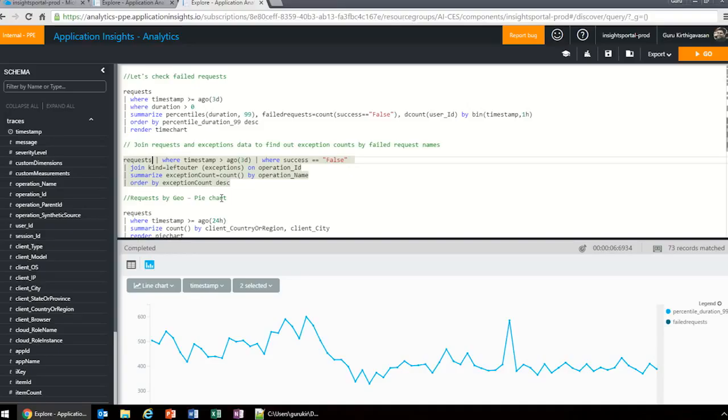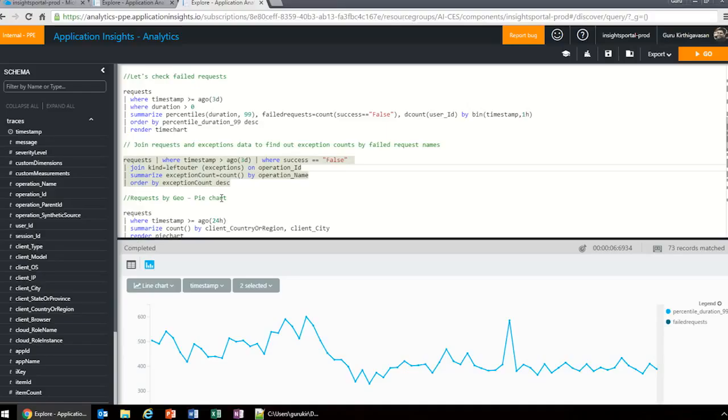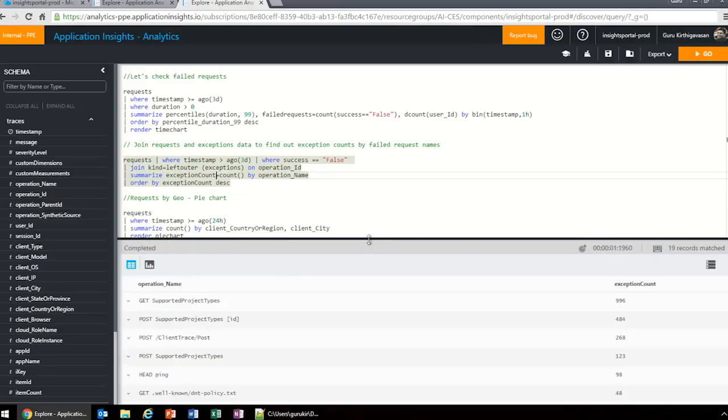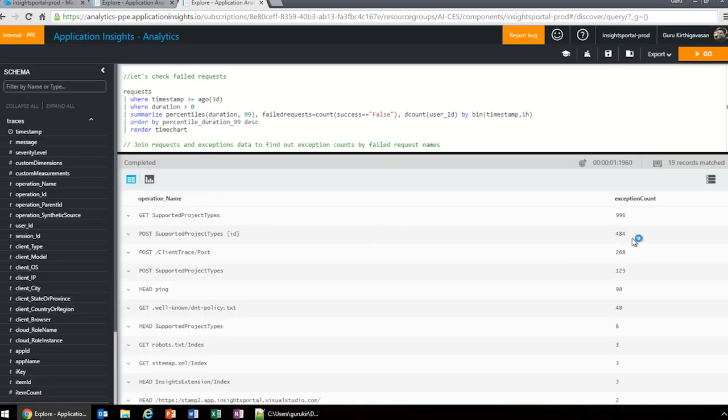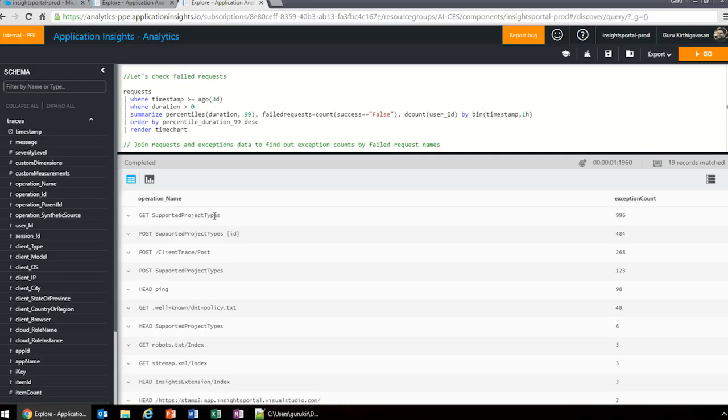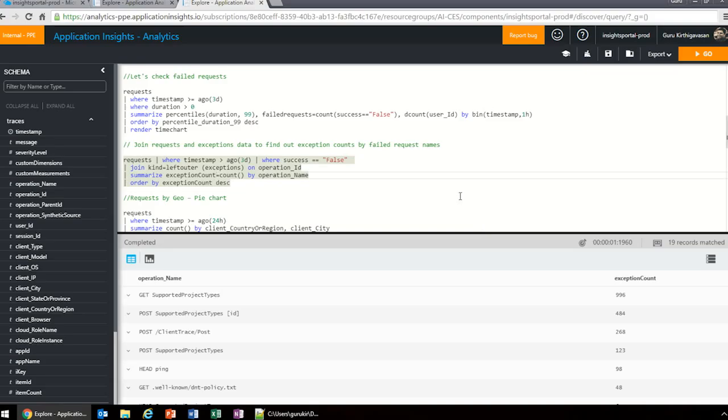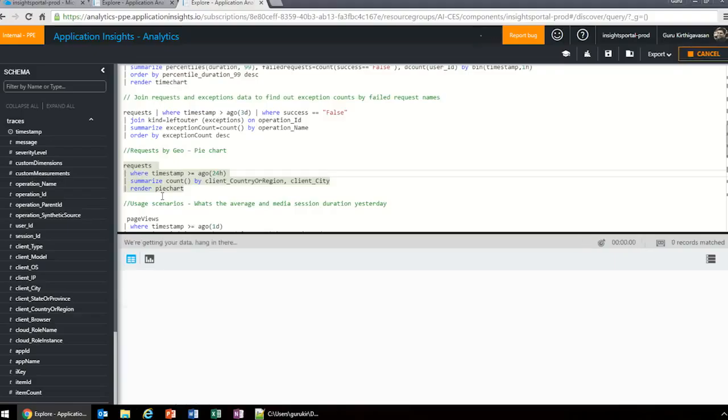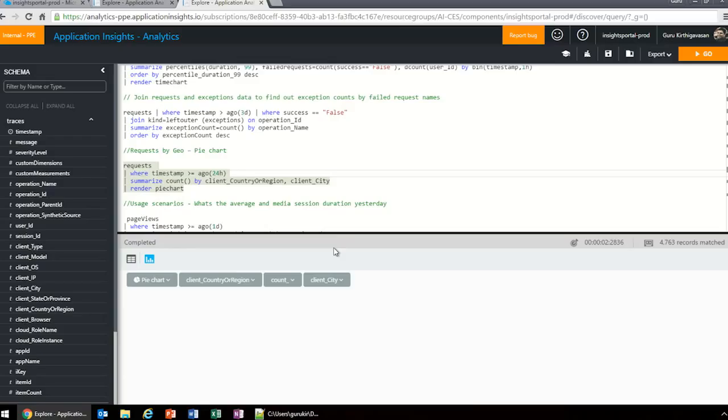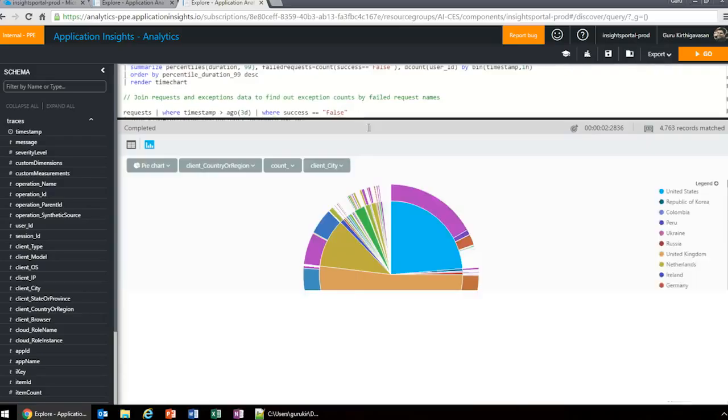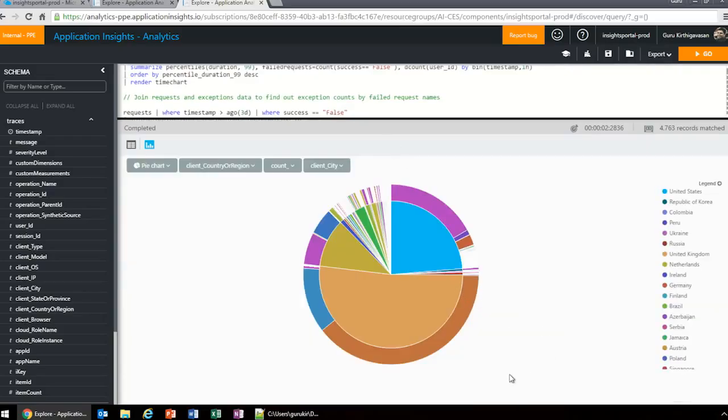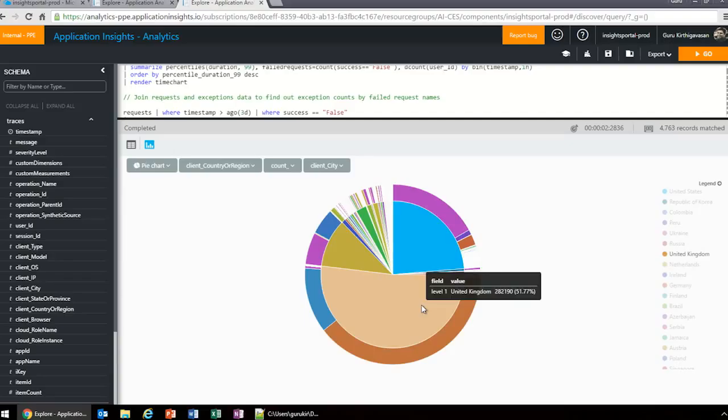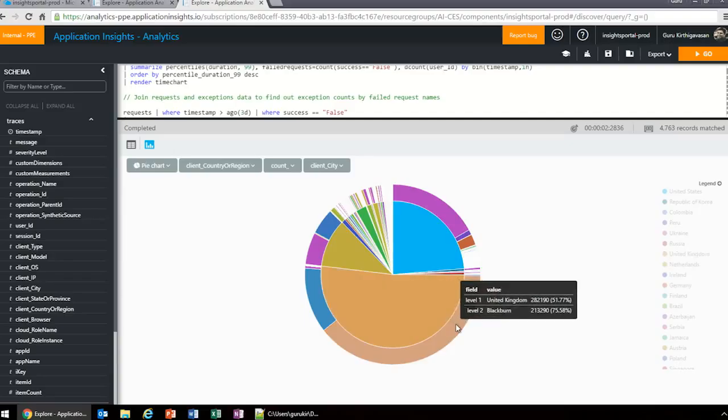I'm going to show you a slightly different part of what you could do with this Analytics UI. In my next query, I'm basically going to join the request and exception data to find out the exception count by the failed request names. I'm taking the requests, looking for the last three days where the request was a failed request, where success was false. I'm joining it to the exception table on the operation ID, which for every operation has common IDs on both sides. Then I'm summarizing it by count by the operation name. I had 996 exceptions for this particular request in the last three days.